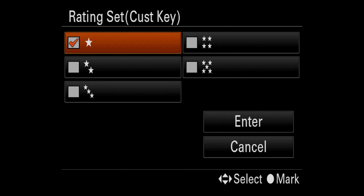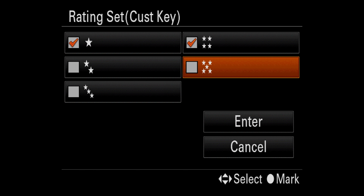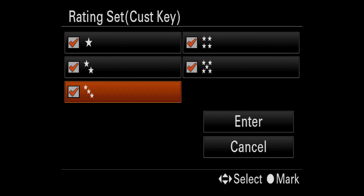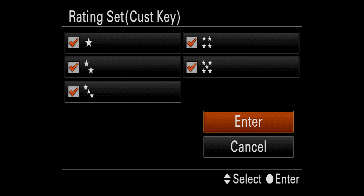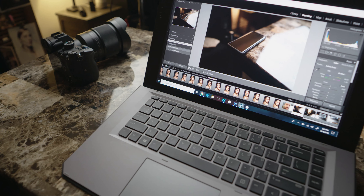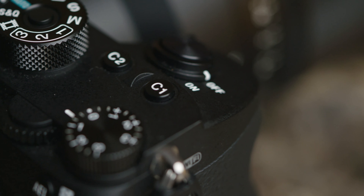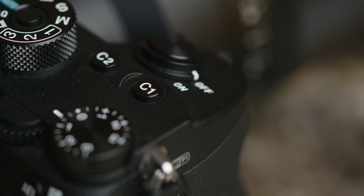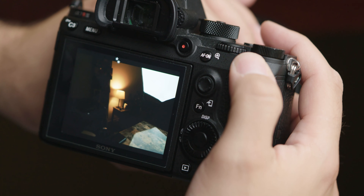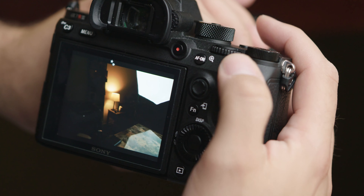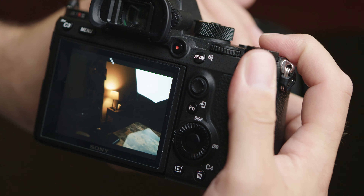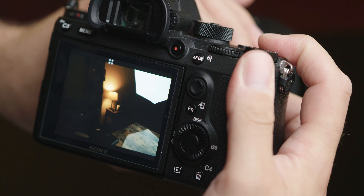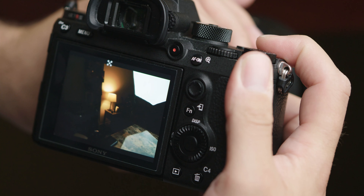Here you'll add a checkmark to all of the boxes and select enter. That's it, you're all set. In order to rate an image, hit the playback button to review your images. Once you find an image you like, simply press the custom button that you selected to add a rating. Pressing the button multiple times will add anywhere from one to five stars to your image.